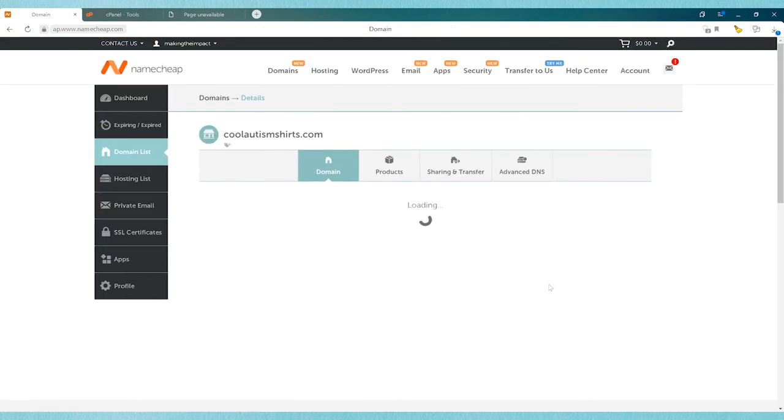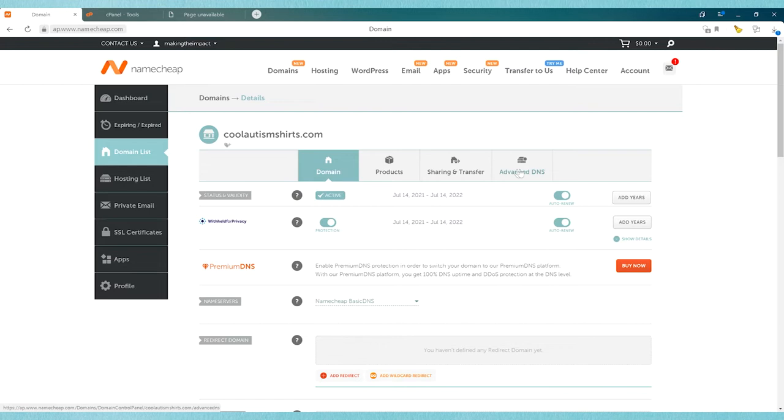The Manage button is on the right hand side, and once you click that you're going to see some basic information about your domain name. But what we need to go into is the Advanced DNS settings in order to do this.